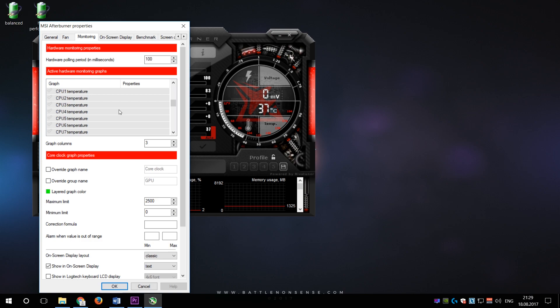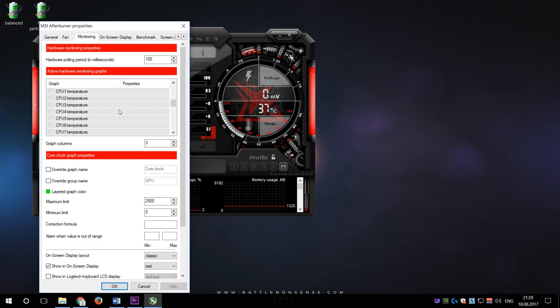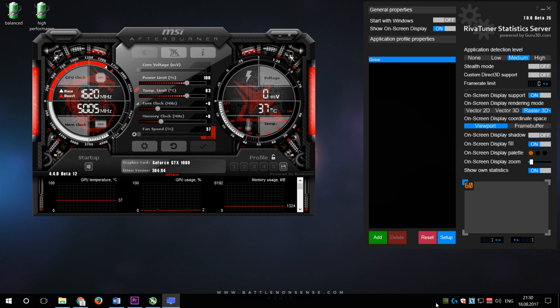You might also want to set the hotkey that allows you to toggle the on-screen display of the values that you monitor. Inside of RTSS which Afterburner uses for the overlay you can also change the appearance of the text like its size and color.